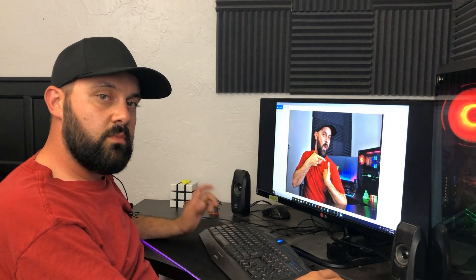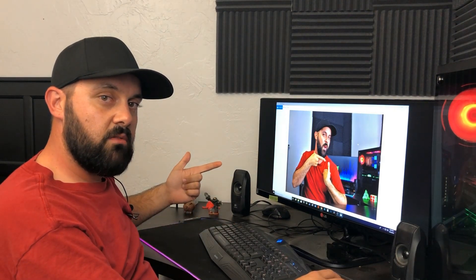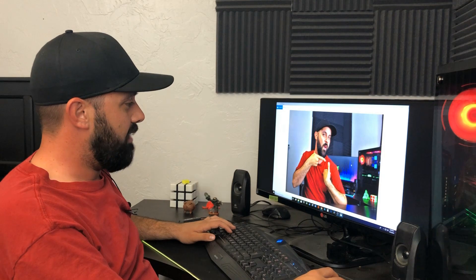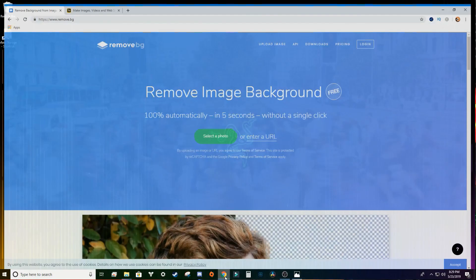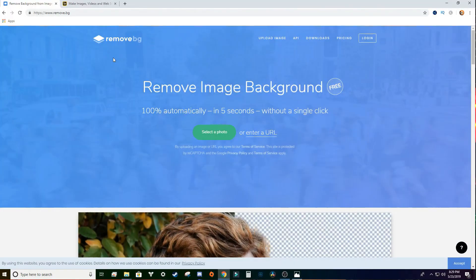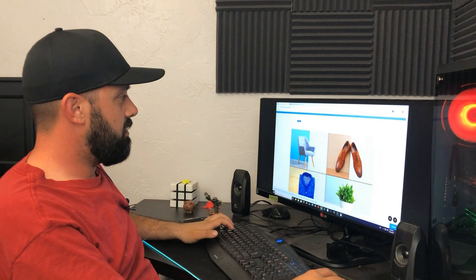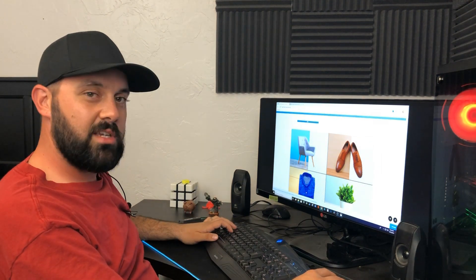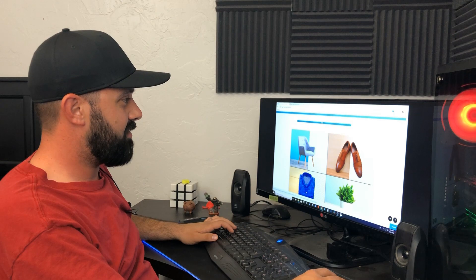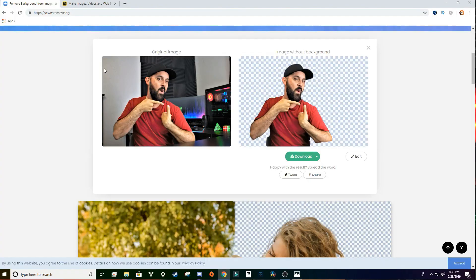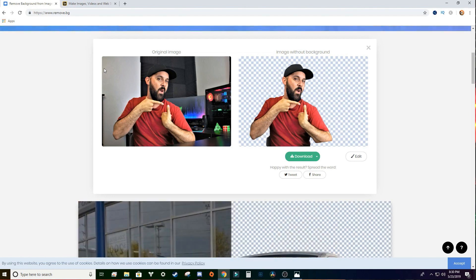So after looking through the photos, this is where we're going to be. First thing I want to do is remove the background. A lot of times people go in and mask it out manually, but I'm going to show you a little trick. There's a website called remove.bg — we're going to select our photo, load our file in, and as you can see the progress is pretty quick. Just like that, it's done.